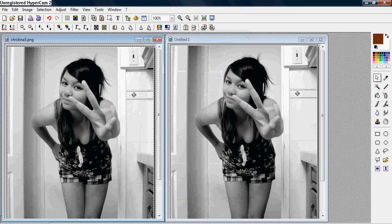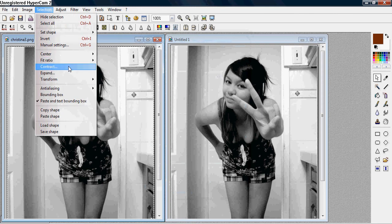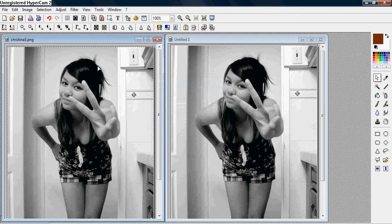And after that, make sure the selection is still there, and go to Selection on top, and go to Contract, and make it about 1.